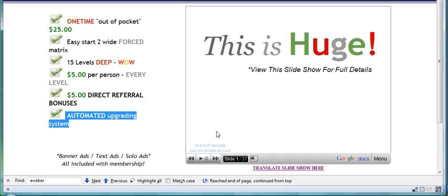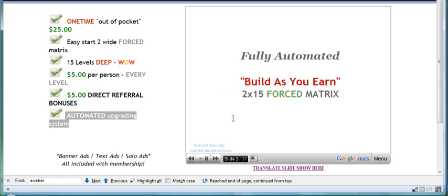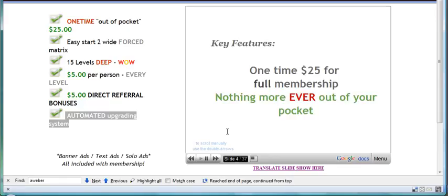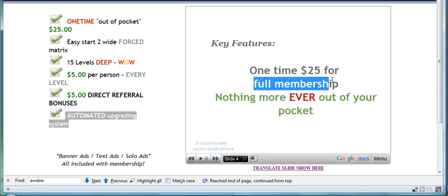Over on the right half of the web page you will see that there is a slide show, and the slide show is very much worthwhile looking at because it explains in a systematic way exactly what you are getting for your money. As you can see, there is a one time $25, it gives you full membership, and you don't have to pay anymore.